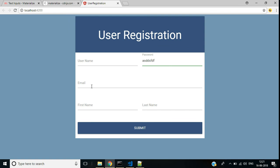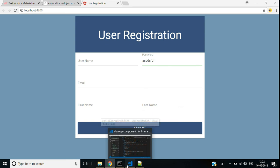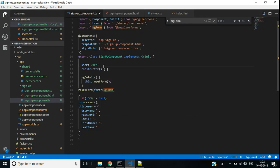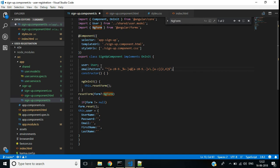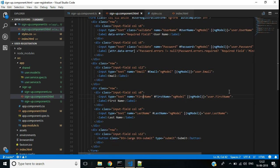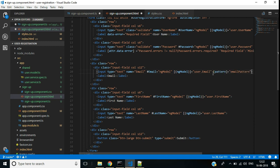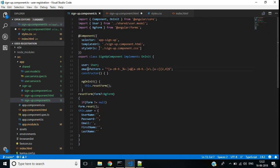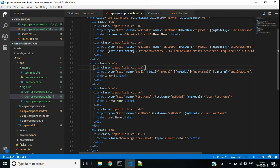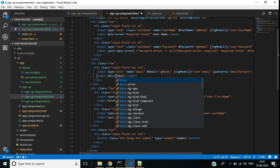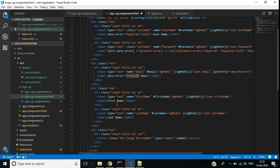Finally we want to add validation for the email text box — the text should be a valid email format. For that I am defining a variable emailPattern in the signup component with a regular expression for valid email. In the HTML we add the pattern attribute for the email text box, binding it to the emailPattern variable. We also add a data-error message 'invalid email'.